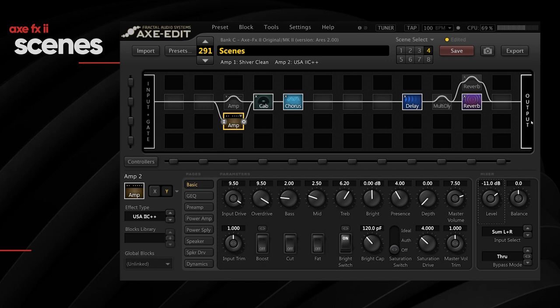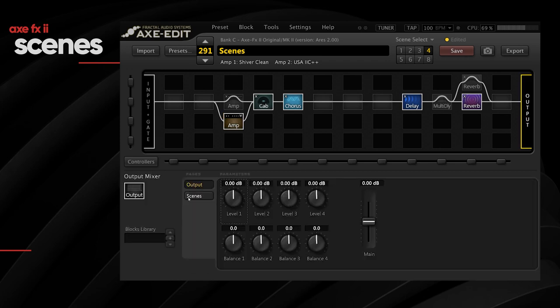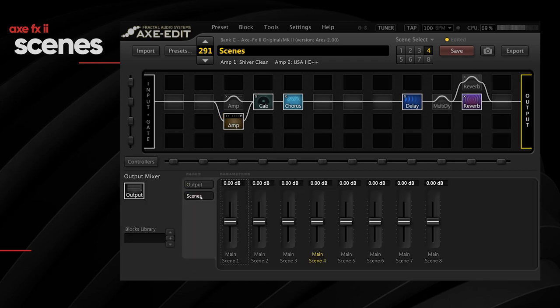Another way to set levels is to go into the output section, then the scenes subsection, where you have different faders for each scene — a very good way to easily change scene levels. Just keep in mind to watch the clip light on the front panel. By the way, everything we did here is also possible directly from the front panel of the Axe FX2, though I find it much easier to do it from the software.